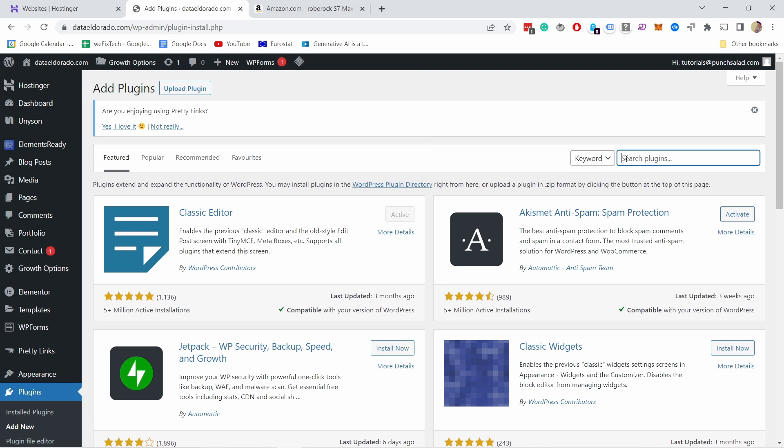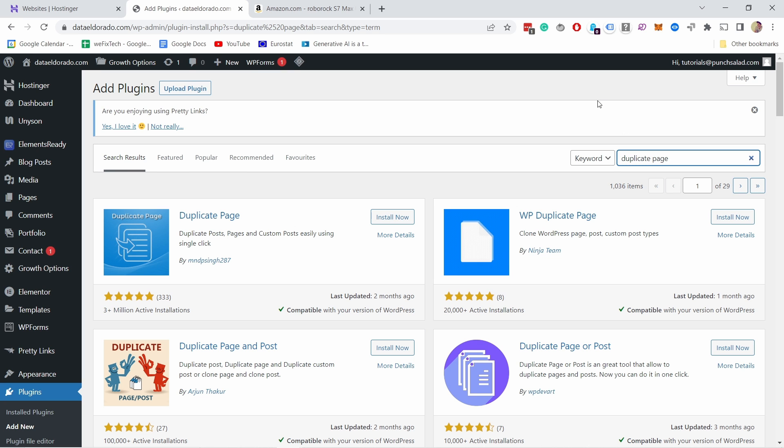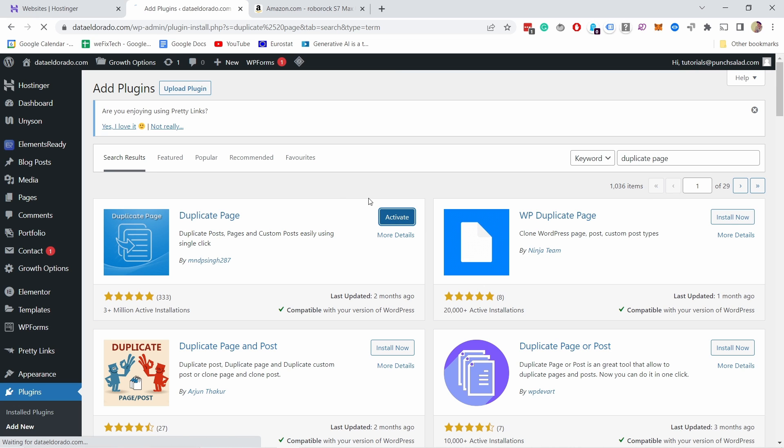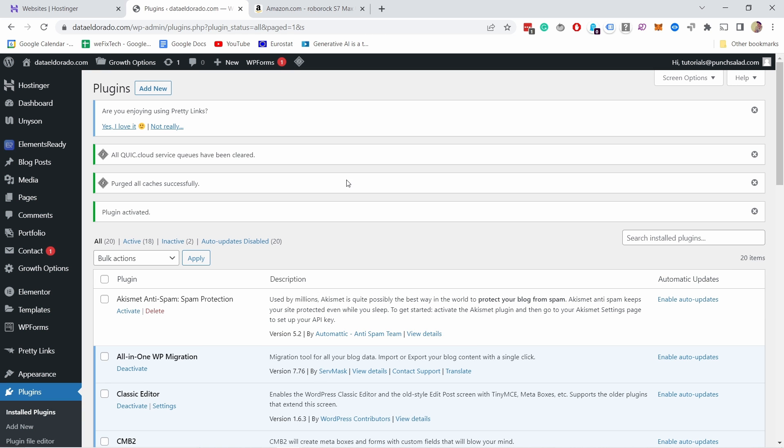From here just search for duplicate page and you can see it has three million installs. From here let's install it and don't forget to activate it right.